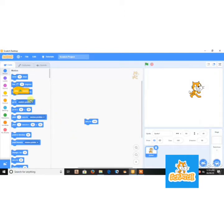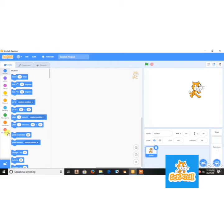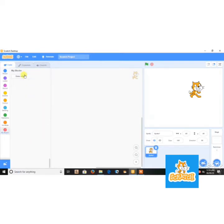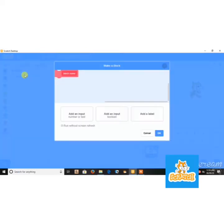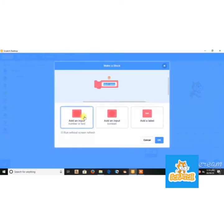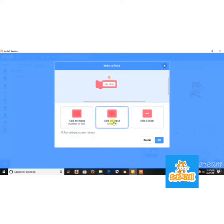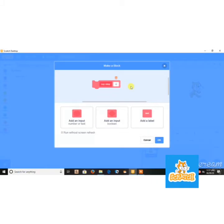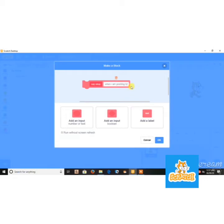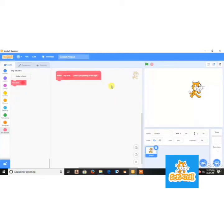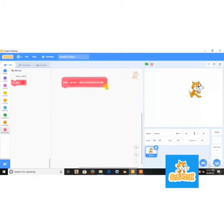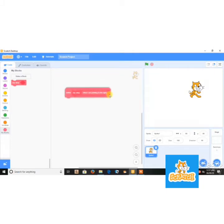Now next thing I'm gonna teach you is how to create your own block. So you go to my blocks and say make block. So this one is for if you wanna add a number or text. Let me say, say ok. When I'm pulling, let's say when I'm pointing to the right, then you can add the level. So this is define, pointing to the right.